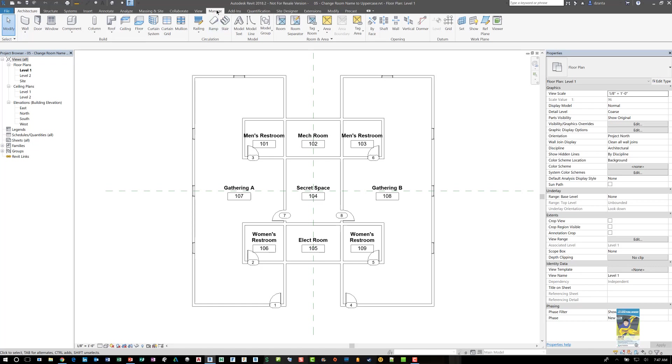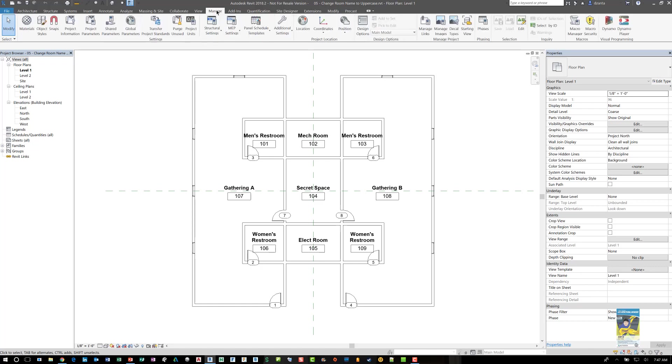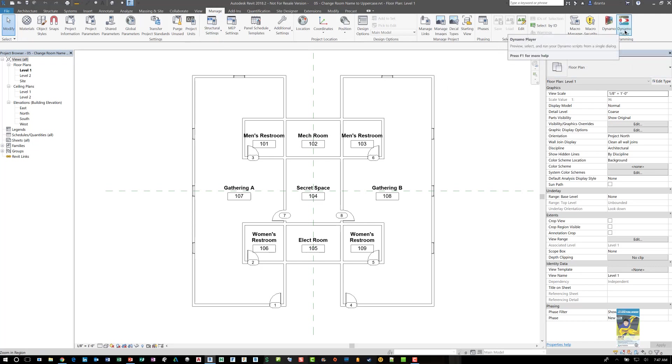Head over to the manage tab of the ribbon, head over to the Dynamo command or use the Dynamo player to run the script.